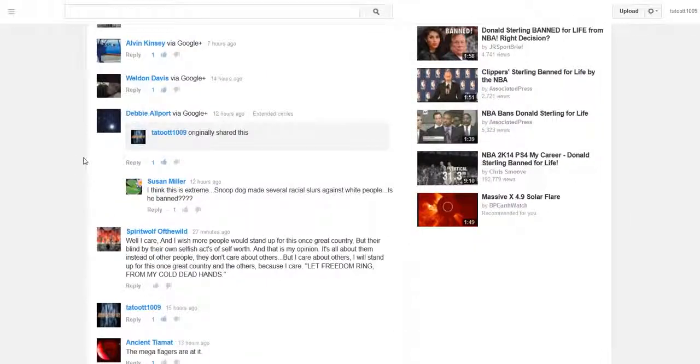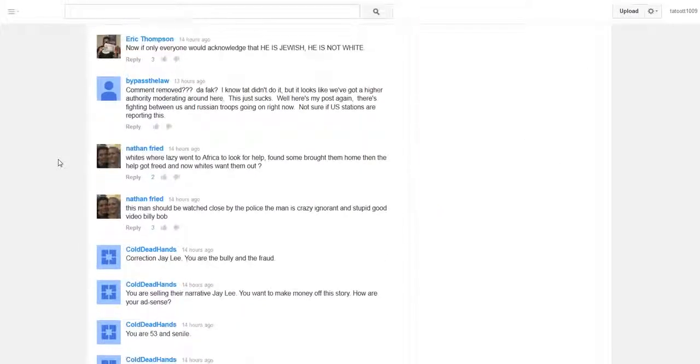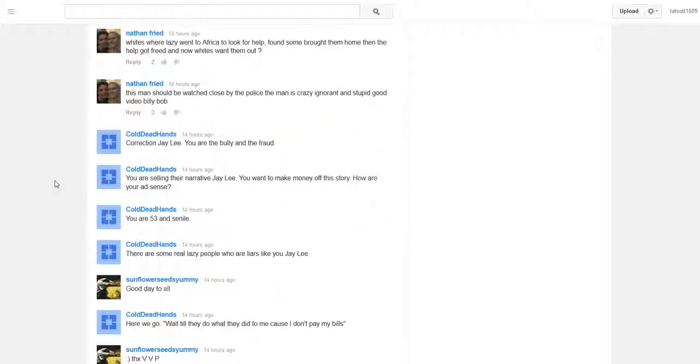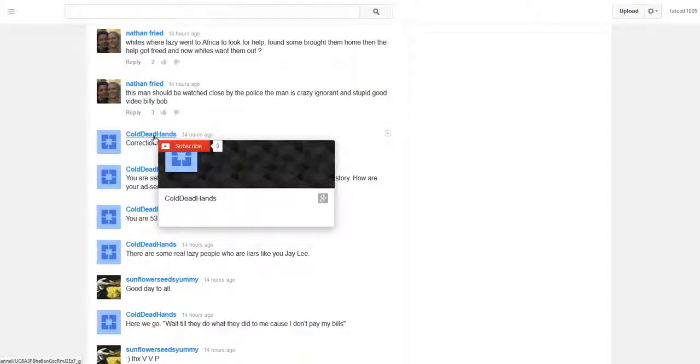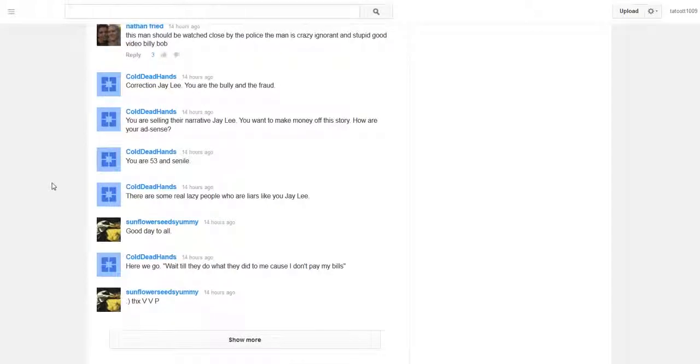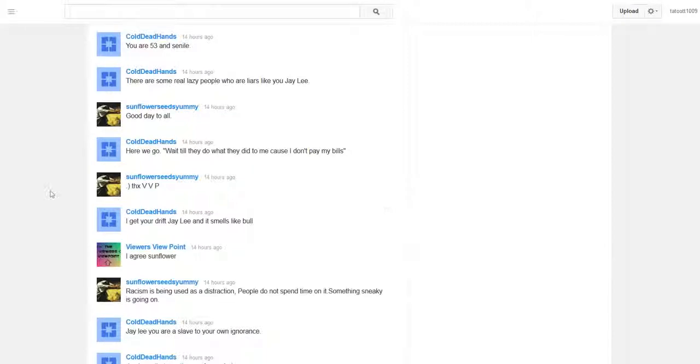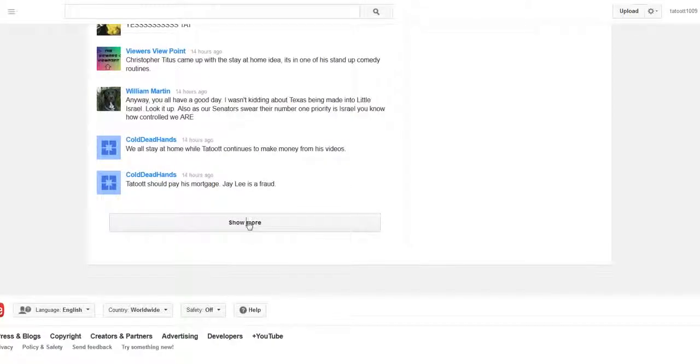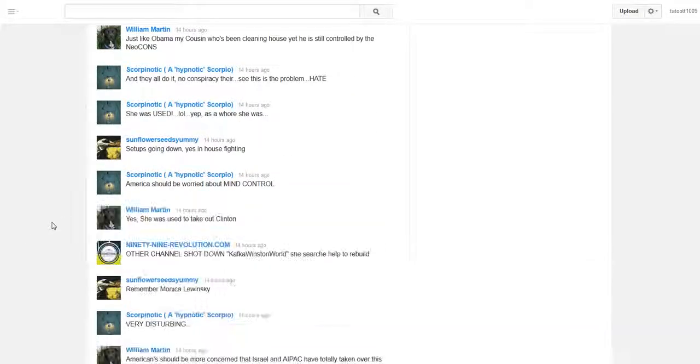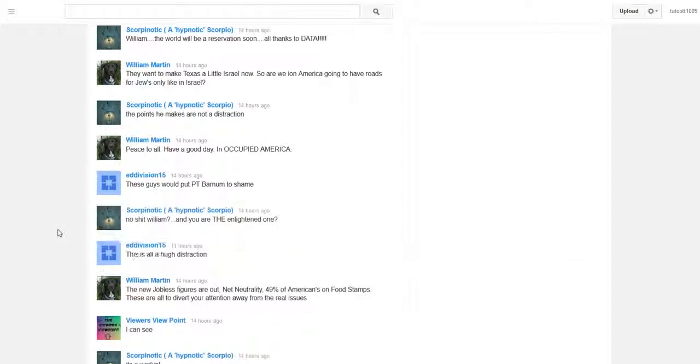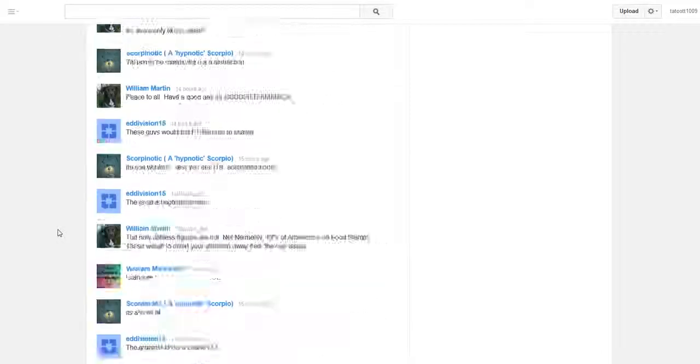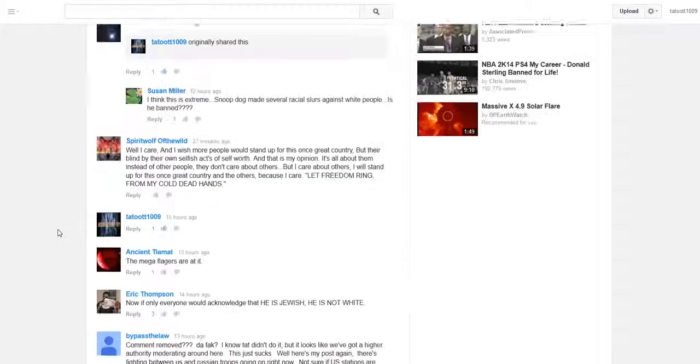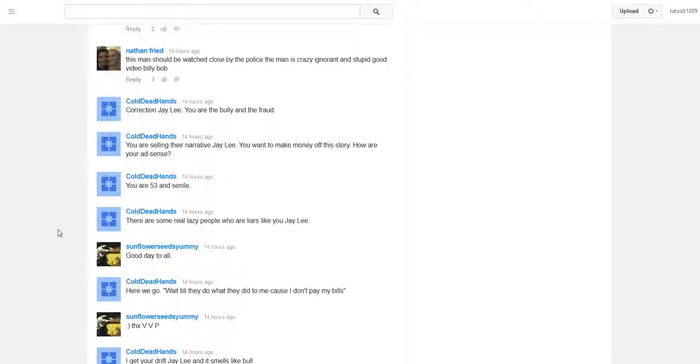I want to show you all something else. Starting from about here on down, I got someone mimicking my channel or trying to mimic my words by creating a channel called Cold Dead Hands Really, and then over here talking all kinds of stuff. This goes way on down through and during the live stream yesterday.